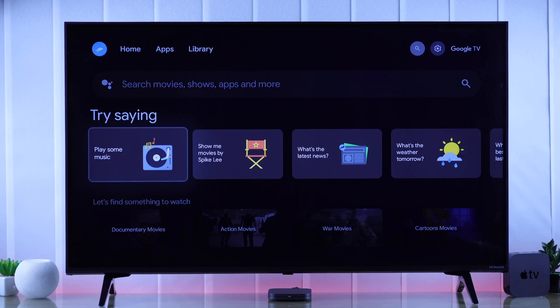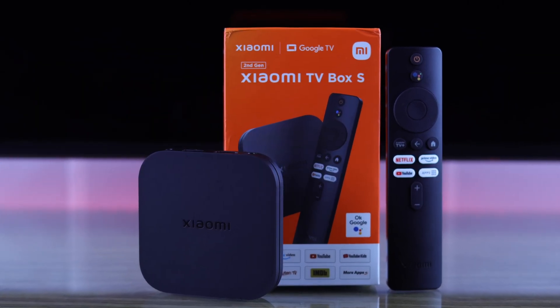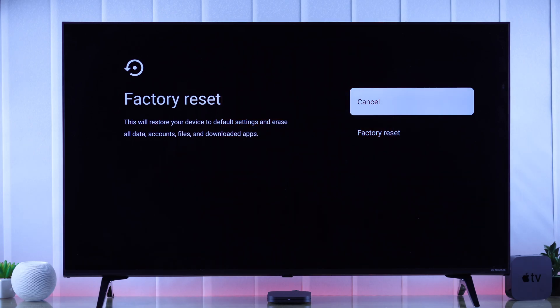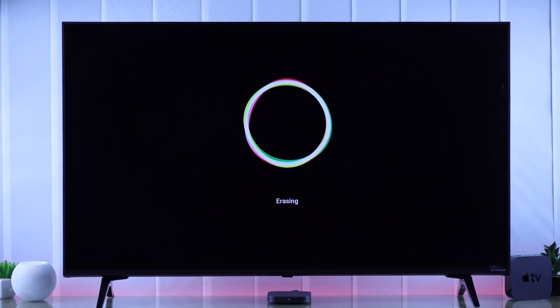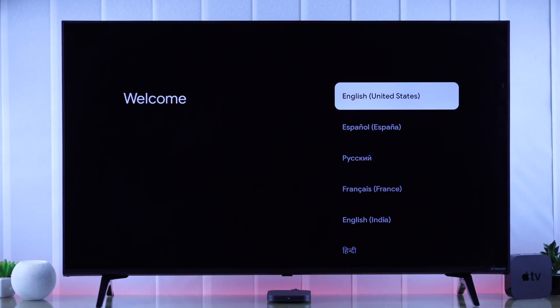In this quick guide, I'll show you how to erase all data of your second generation Xiaomi TV box by hard resetting it from the settings and restore it to factory default in just a few clicks.